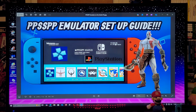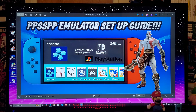Alright guys, on today's video I'm gonna be showing you how to install the PPSSPP emulator on the Nintendo Switch. This is gonna allow you to play PSP games.